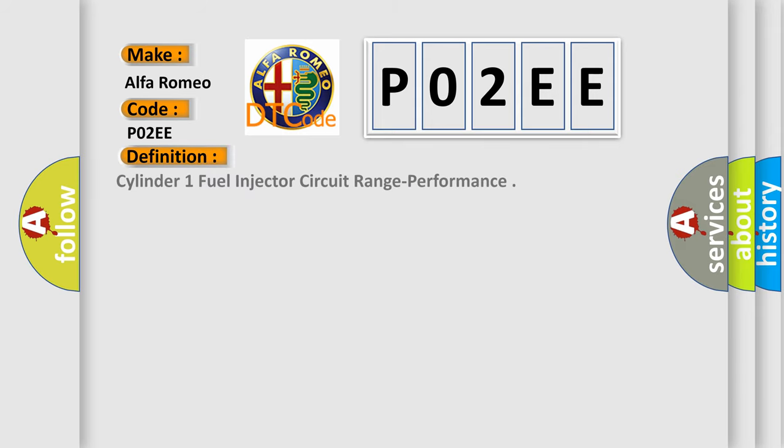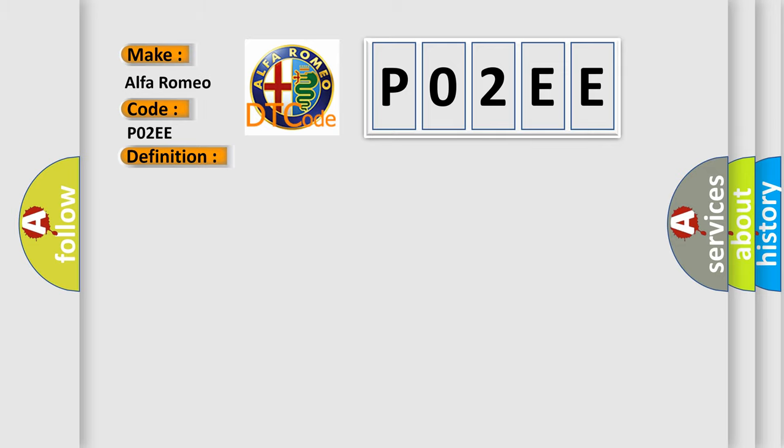The basic definition is Cylinder 1 fuel injector circuit range performance. And now this is a short description of this DTC code. The powertrain control module (PCM) detects a short between the high and low side fuel injector 1 control circuits.